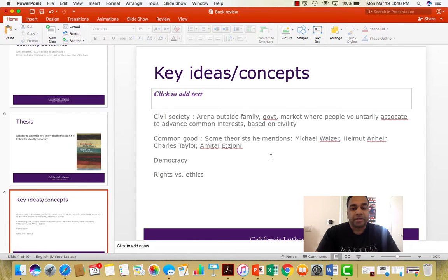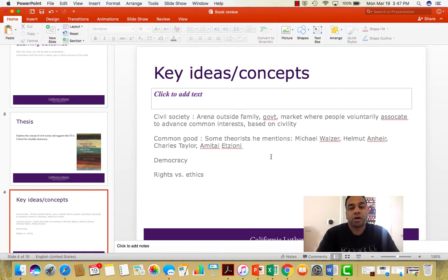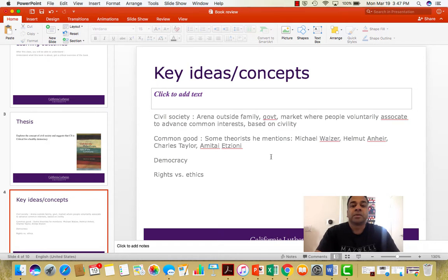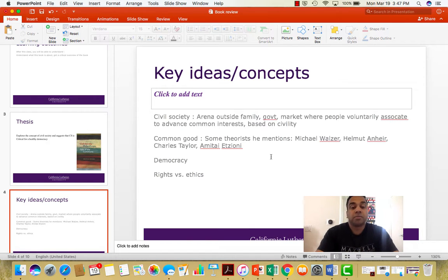Common good is another important idea to keep in mind while reading this book. Common good refers to any public good — for instance, clean air is a common good, water, rivers, or a grazing pasture. Things that are common to all of us and require protection or nurturing by all of us fall into this category. The author mentions important theorists who have written on these issues: Michael Walzer, Helmut Anheier, Charles Taylor, and Amitai Etzioni. They have written extensively on what the common good is, how we define it, and how we come to agreement about it.